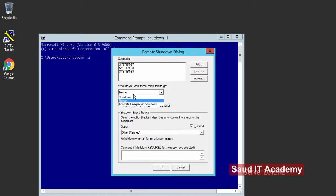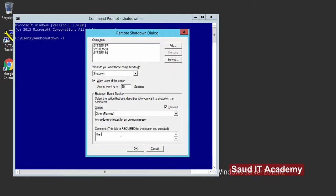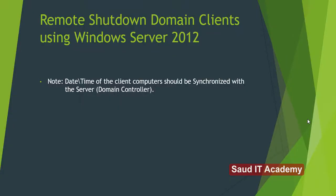You can select either Restart or Shut Down. I will select Shut Down. There is a warning message which will be displayed on all the computers you have selected — click OK. Please note that the date and time on the client computer must be synchronized with the server or domain controller, because remote shutdown will not work properly even if there is a difference between AM and PM. Please synchronize the time and you are good to go.